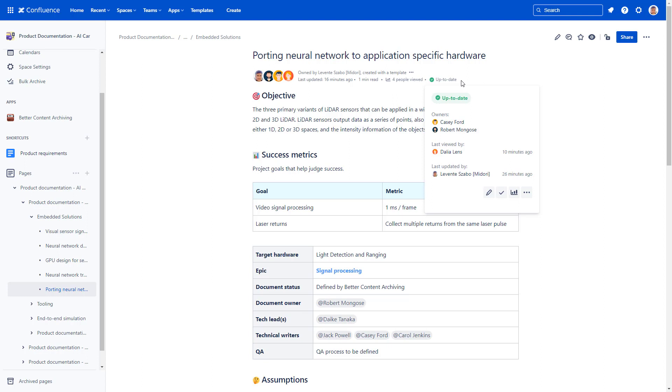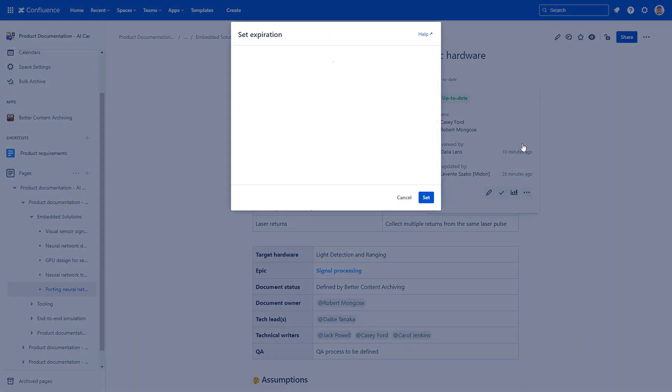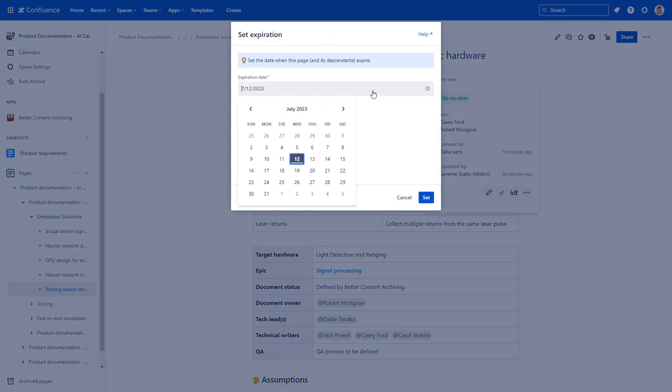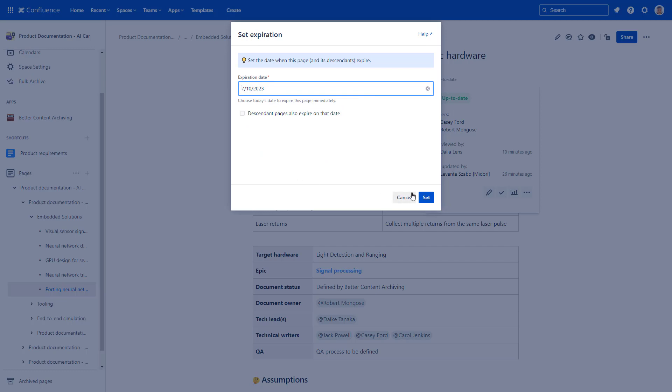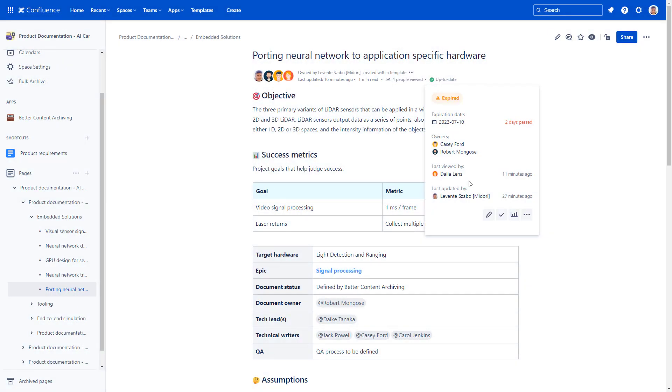Some statuses and page owners can be set manually with quick actions. To use quick actions, open the three-dot menu and select an option like set expiration. If the expiration date is passed, the status also changes. There is a quick action for editing.